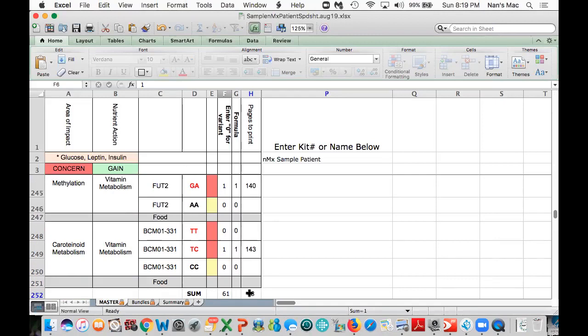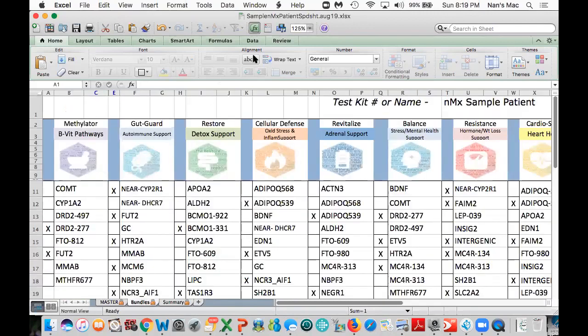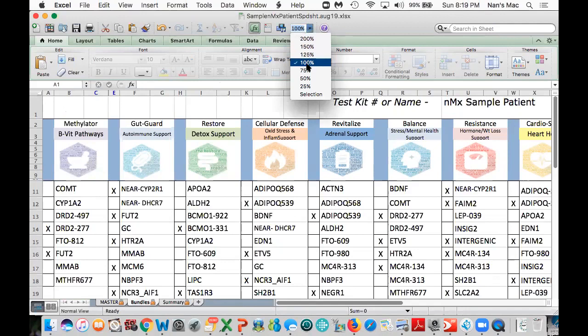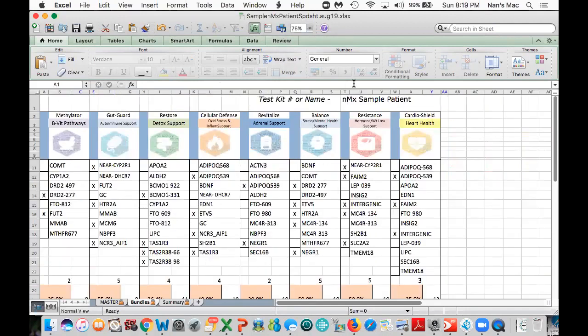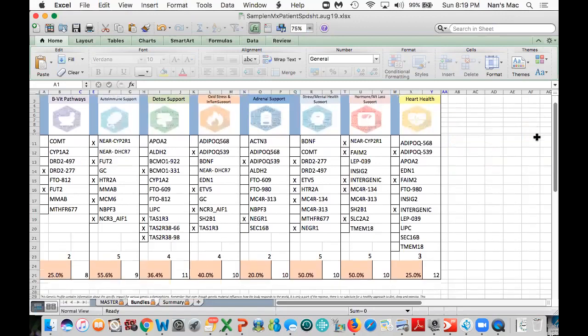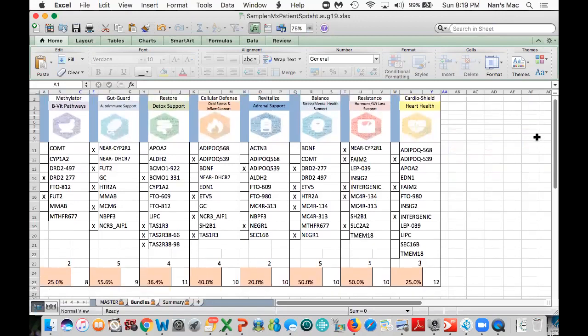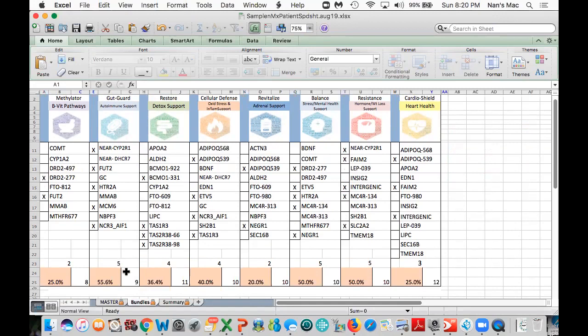We're going to go to the bundle slide now so you can see that all on one page. I'm going to change the size to 75% so you can see everything at once. As you look at the final results here, we're going to focus on the different bundles with a higher percentage. In this particular example, we have the Gut Guard bundle with a score of 55.6%, so that means five of the nine genes associated with that were red. Then the next two highest ones would be the Balance bundle, which is all about stress and mental health support, and the Resistance bundle, which is all about hormones and potential for challenges with weight loss.